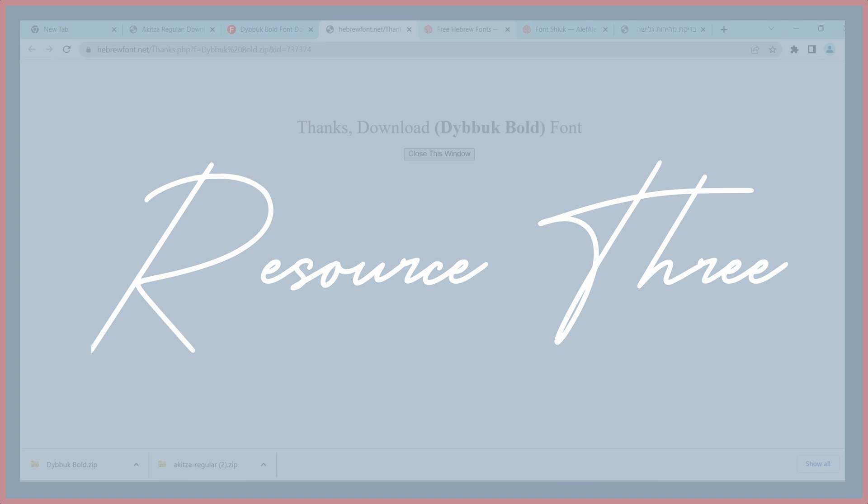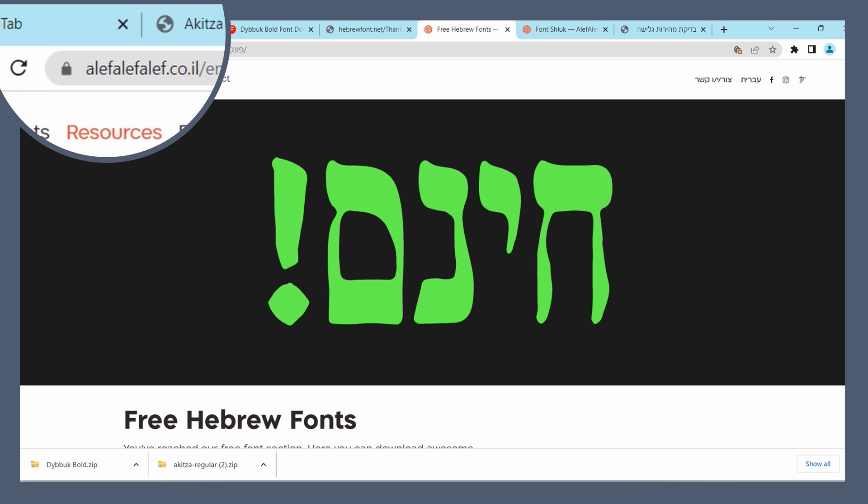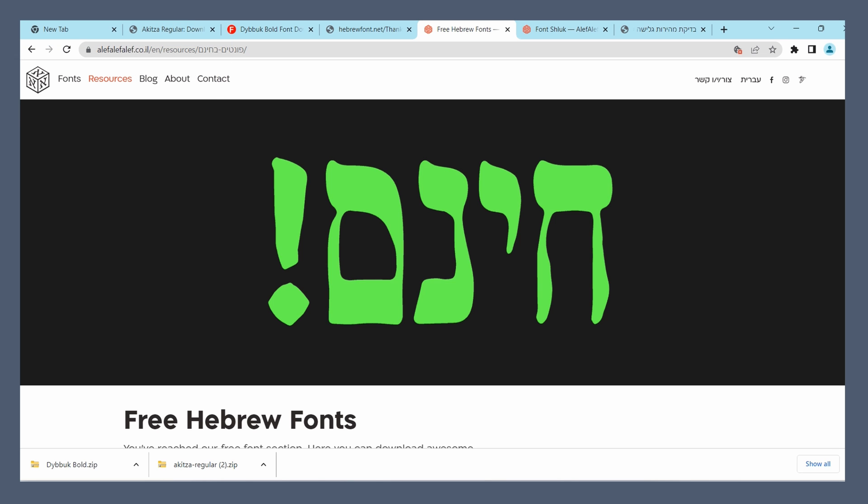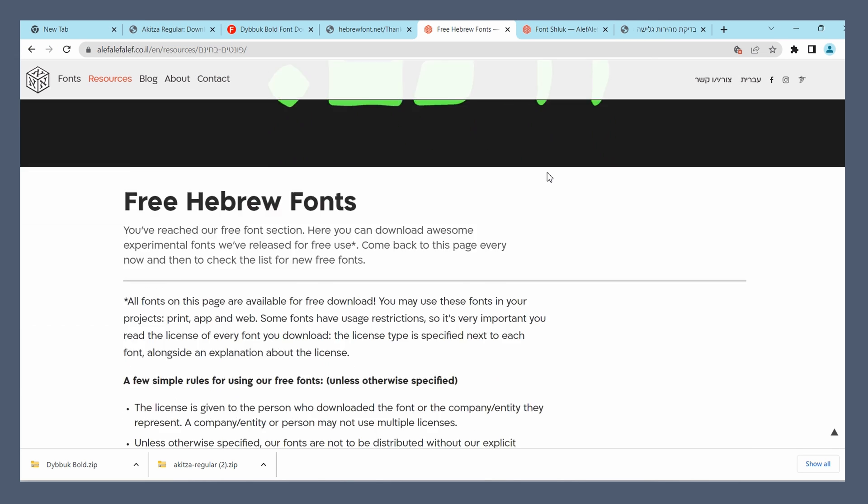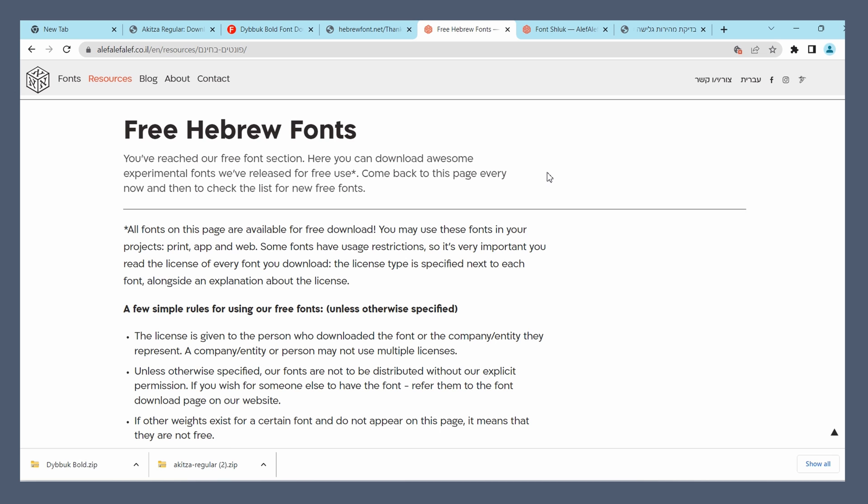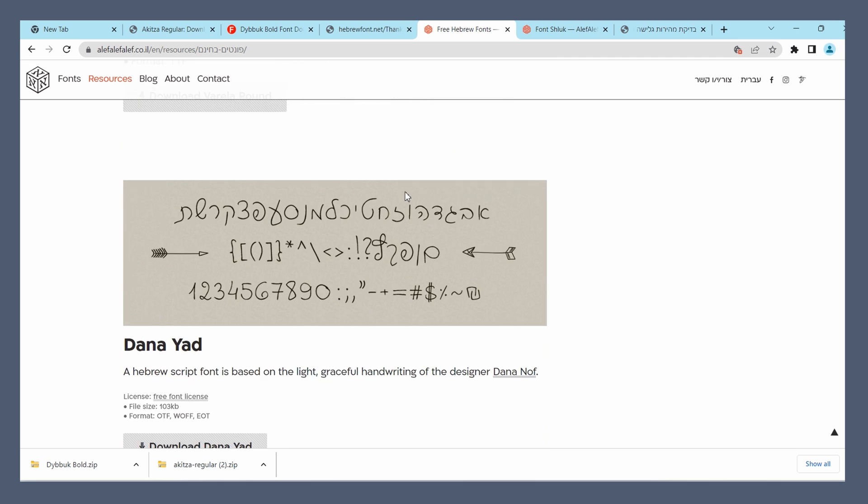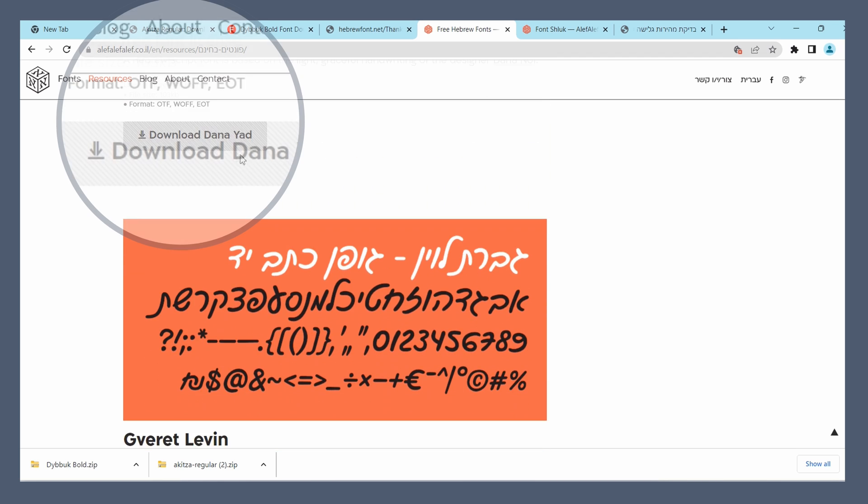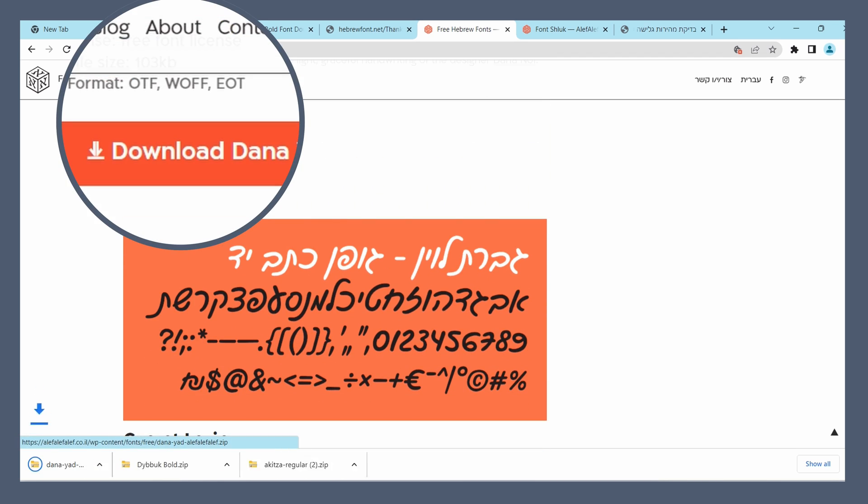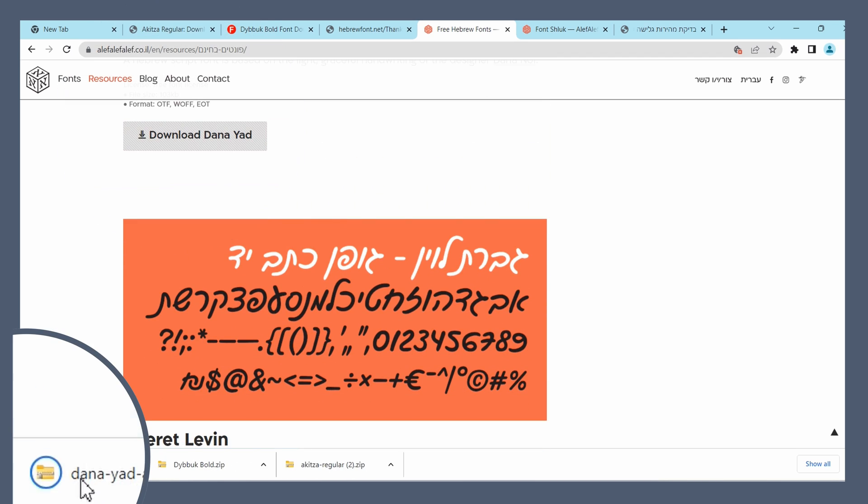The third website we have is called Aleph Aleph Aleph. They primarily do paid fonts but they do have a page with some free fonts available, and they say to come back every now and then because they sometimes add new ones. To download these you just press download.